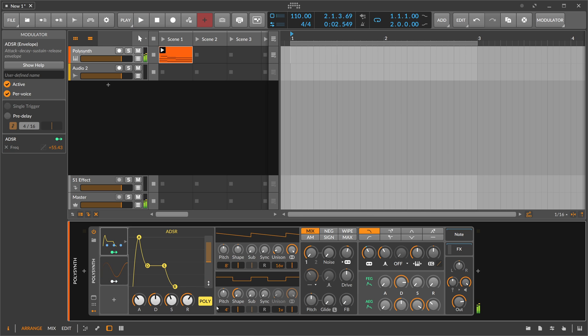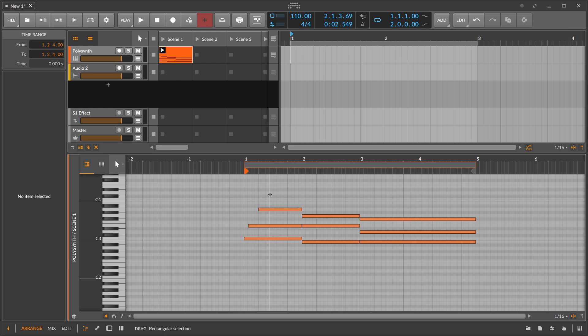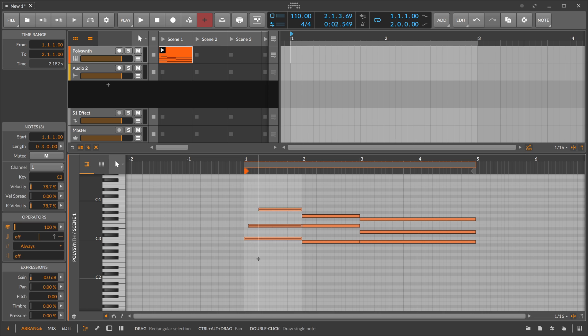That's because we are in poly mode. In poly mode, we apply this curve to each note or to each voice individually, and because we have here these three notes playing at different times, we basically start with each ADSR at a different point in time.